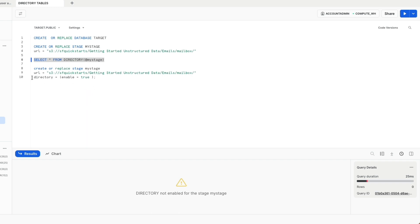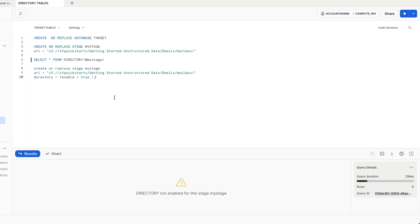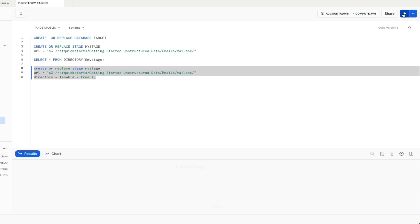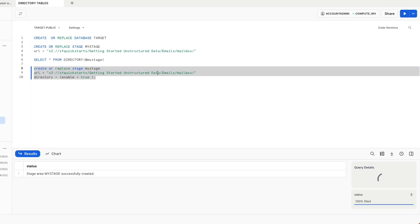The reason for that is because when we created the stage, we did not use the clause DIRECTORY_ENABLE = TRUE. We could recreate the stage by using DIRECTORY_ENABLE = TRUE, or alternatively we could use an ALTER statement to enable a directory that is already created. In our particular case, we will just recreate it.